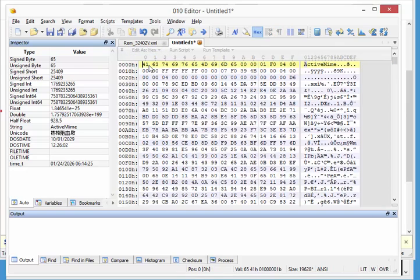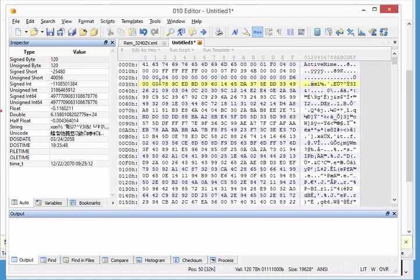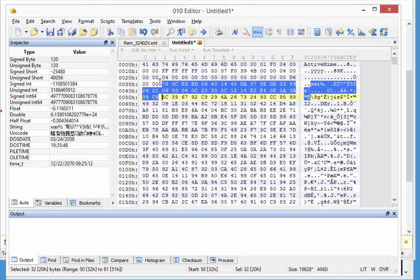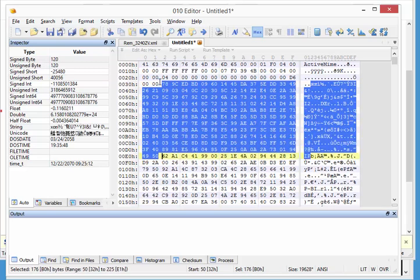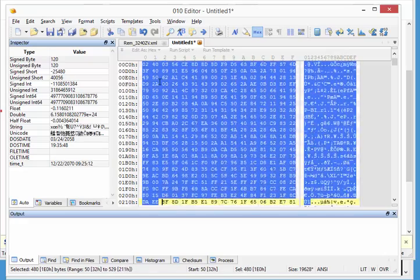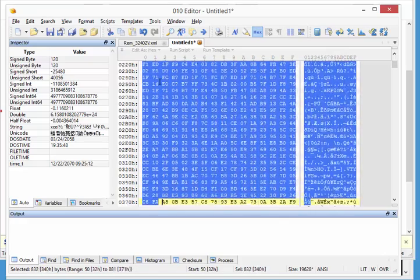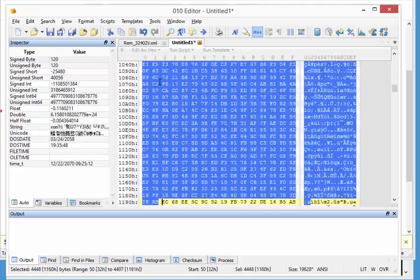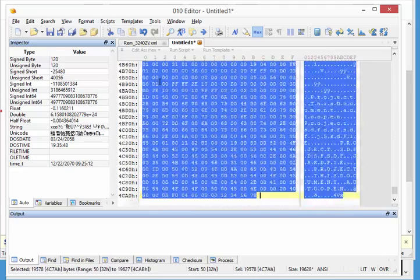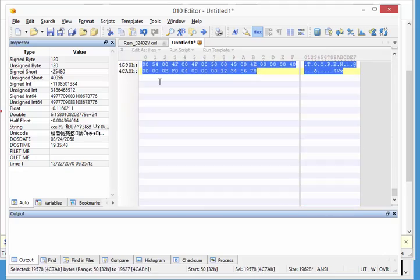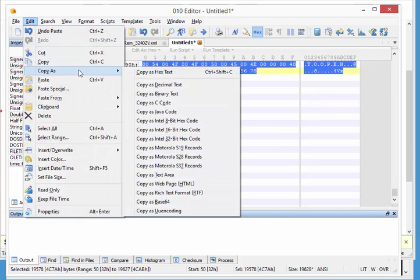Here from byte 50 on, we are actually dealing with the zlip compressed stream. So let's select this and copy this as hex text.